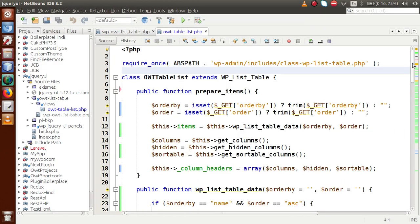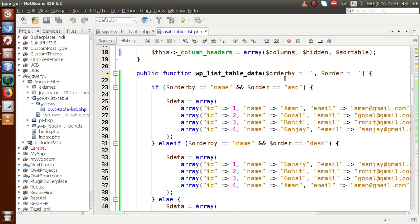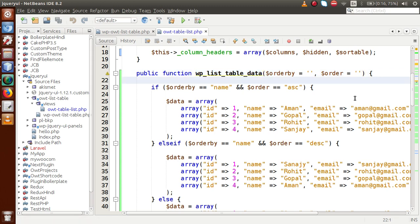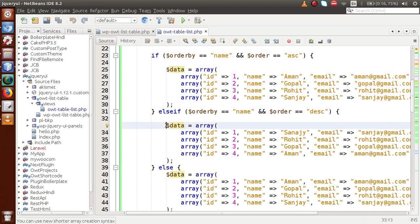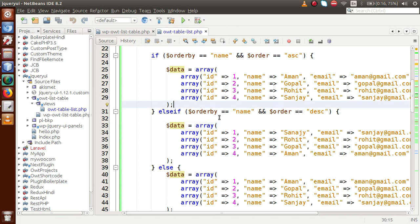Inside WP List Table, this is the function we modified in our previous video session, where we actually filtered data by 'order by'. This is the static data we are entering right now. We want to change these data — instead of static, we want to make it dynamic, meaning we are going to make some SQL queries to the WordPress database to get dynamic data. We want to show all the posts we've created in our WordPress setup in our WP List Table.